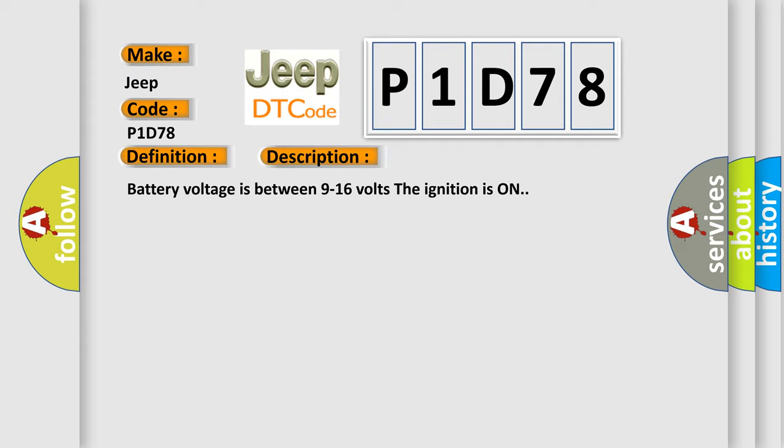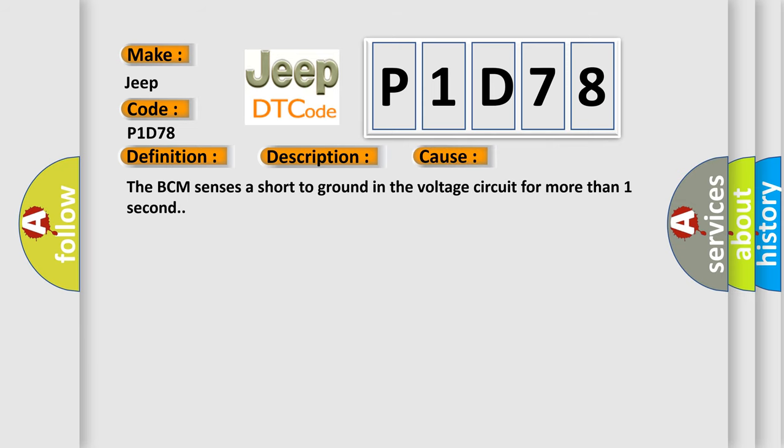This diagnostic error occurs most often in these cases: The BCM senses a short to ground in the voltage circuit for more than one second.